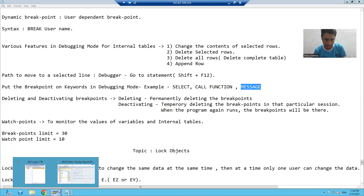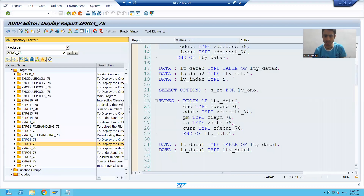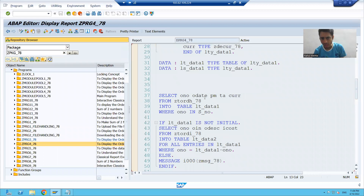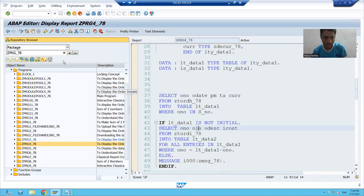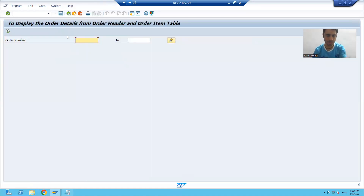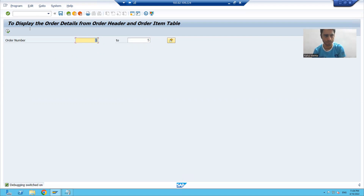We'll see how to use these features in the debugging mode. I will go to the program. In this program I have two queries. We'll see how to put the breakpoint on both queries together. I am running the program, giving the input, and going slash H to switch debugging on, then going for execute.